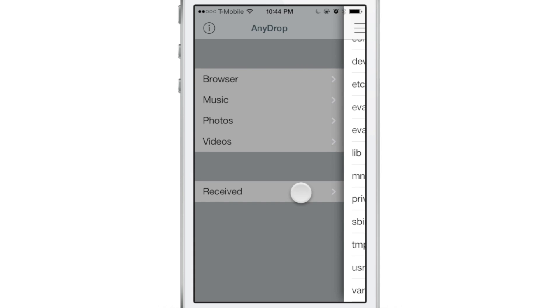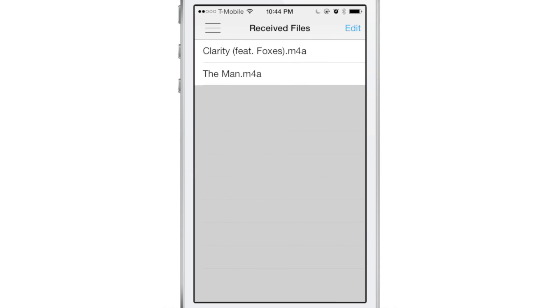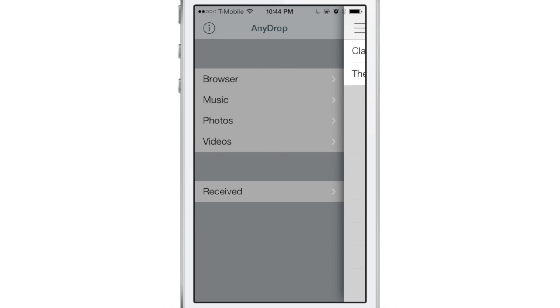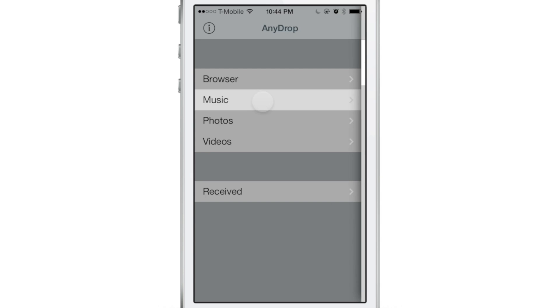There's also a receive section. So when you receive files, you can view them in here. I've received a couple of music files, and you can look at music.